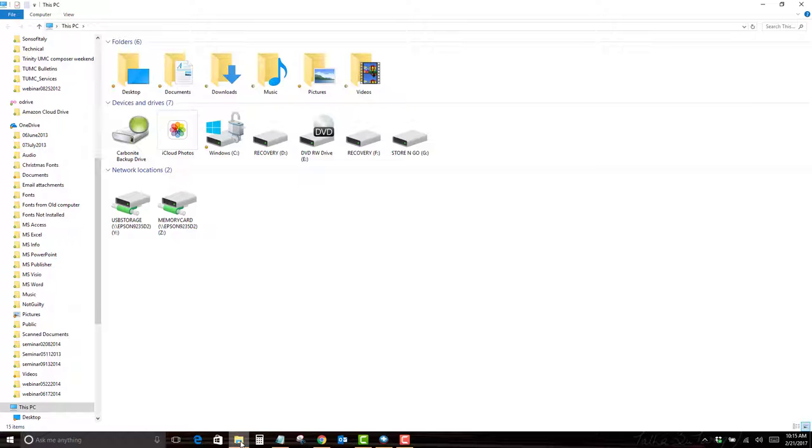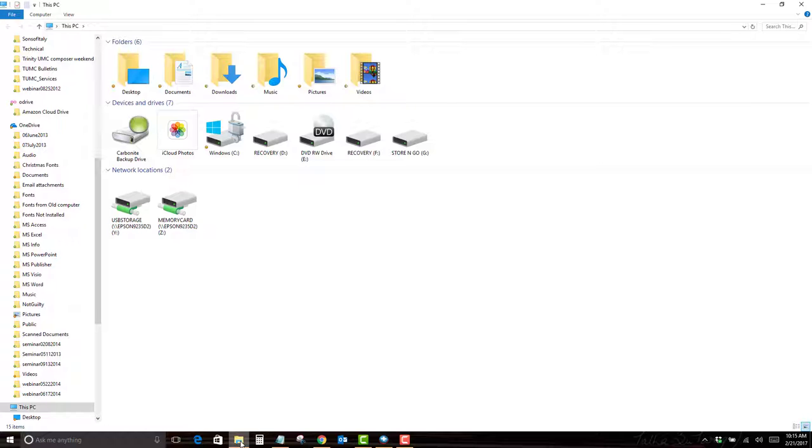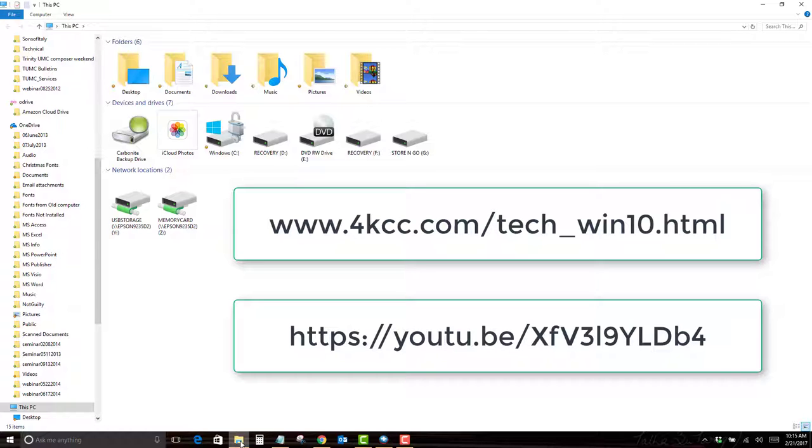we have a video specifically for that, which you will find on our Windows 10 video page and on our YouTube account. I'll give you a link for that to go along with this.